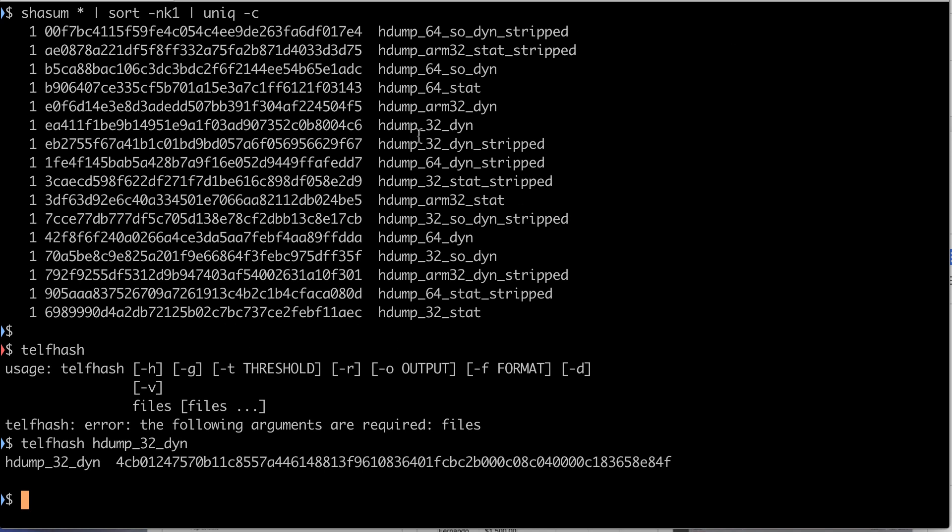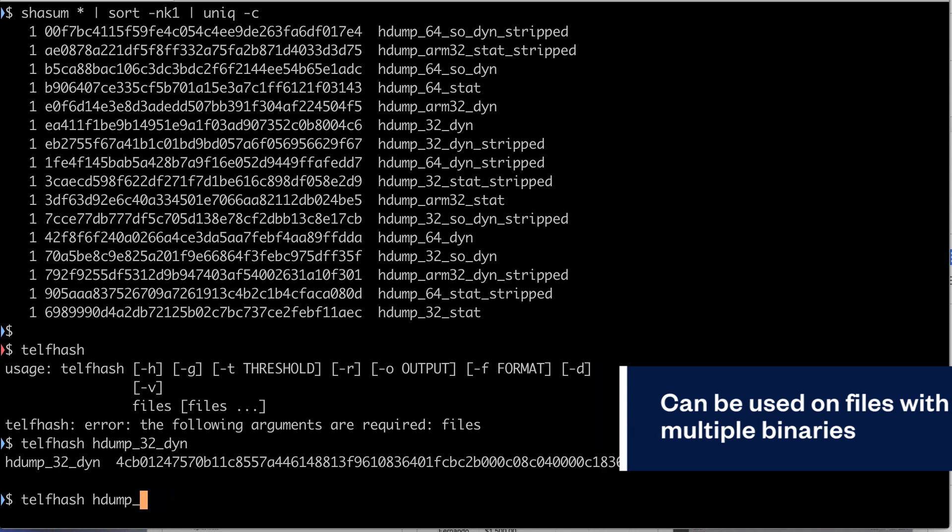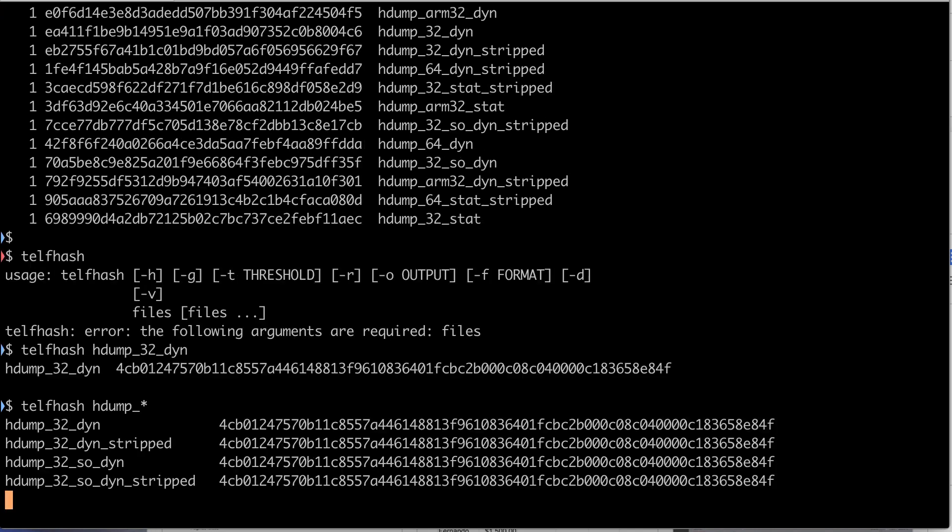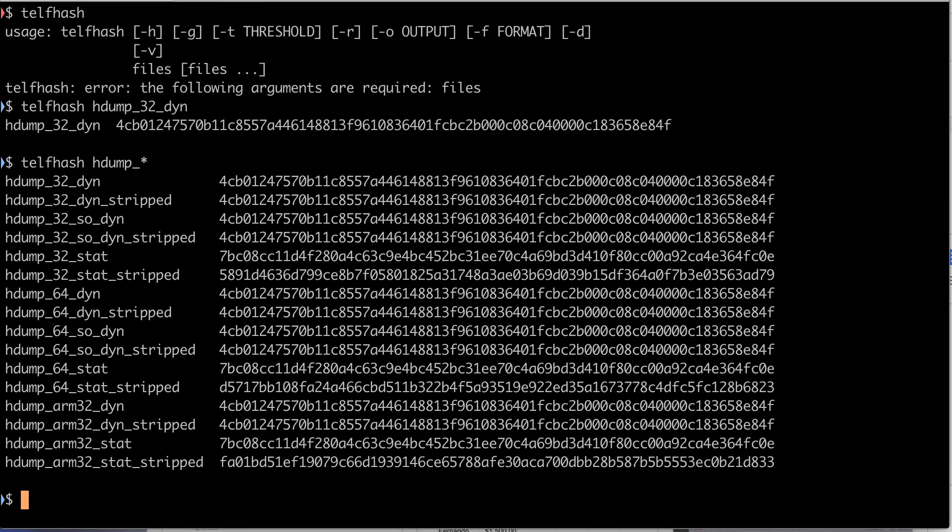But the real power of Telfhash appears when you use it with multiple binaries. So let's put a star here. As you can see, different files produced the same Telfhash value.